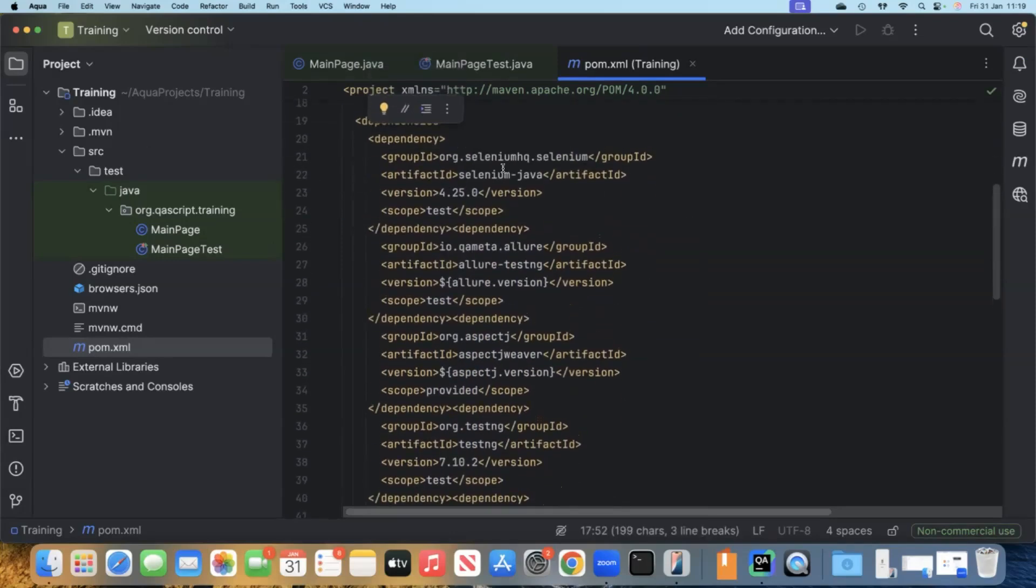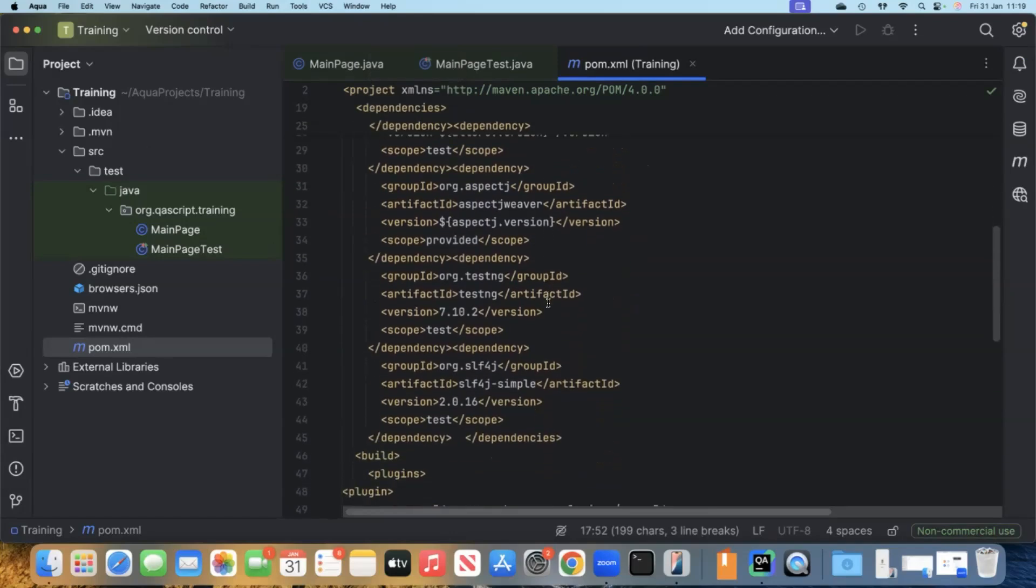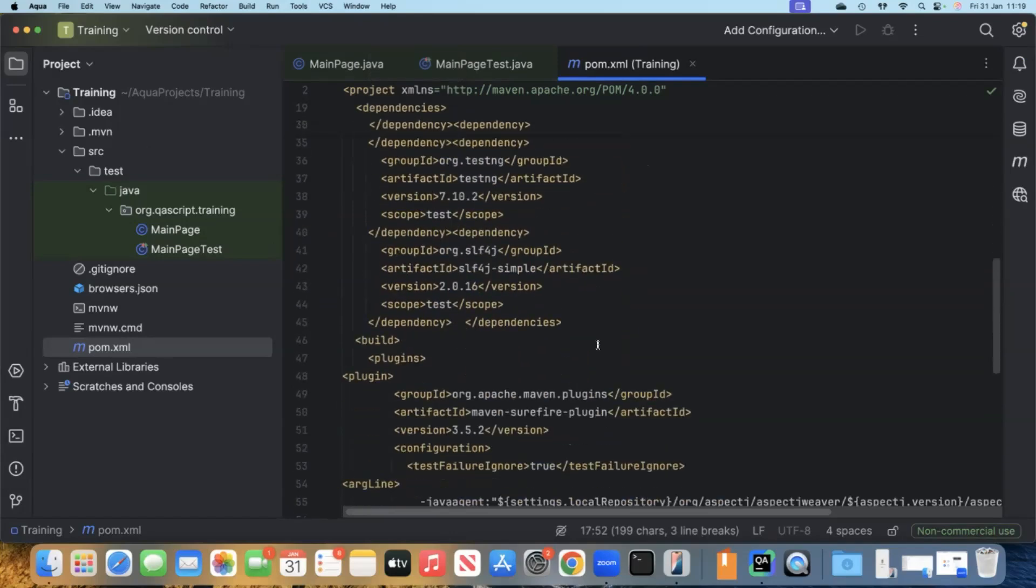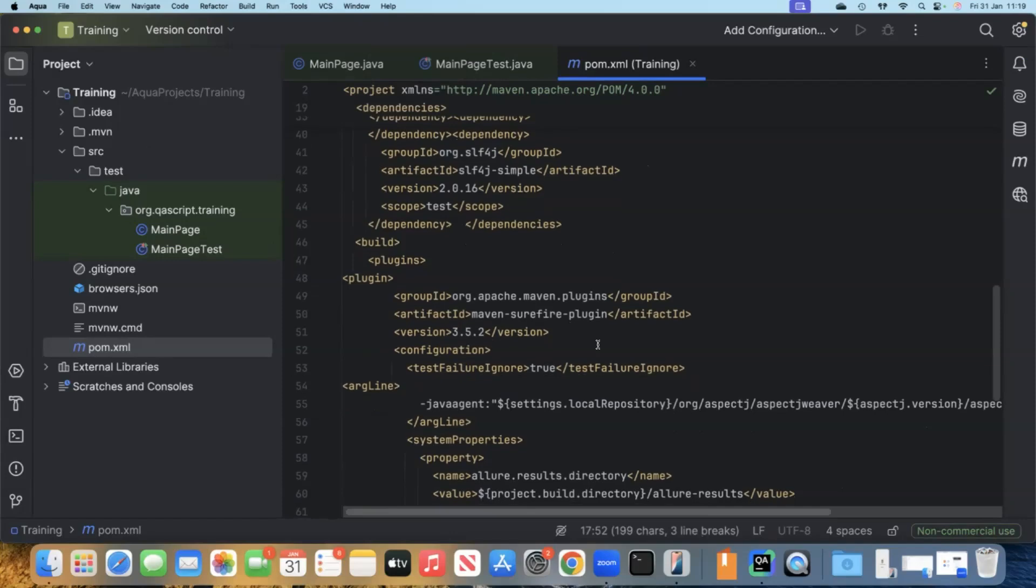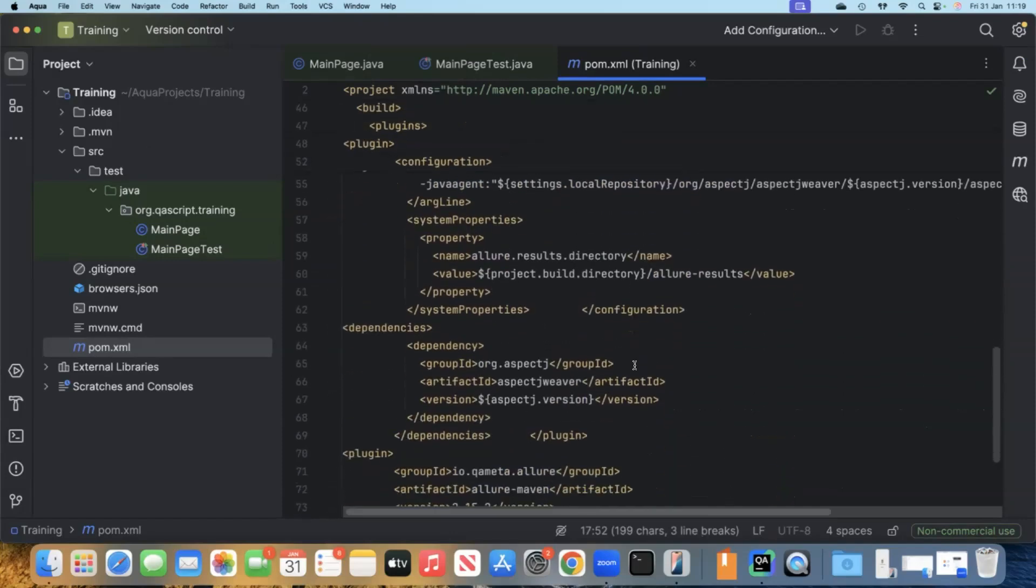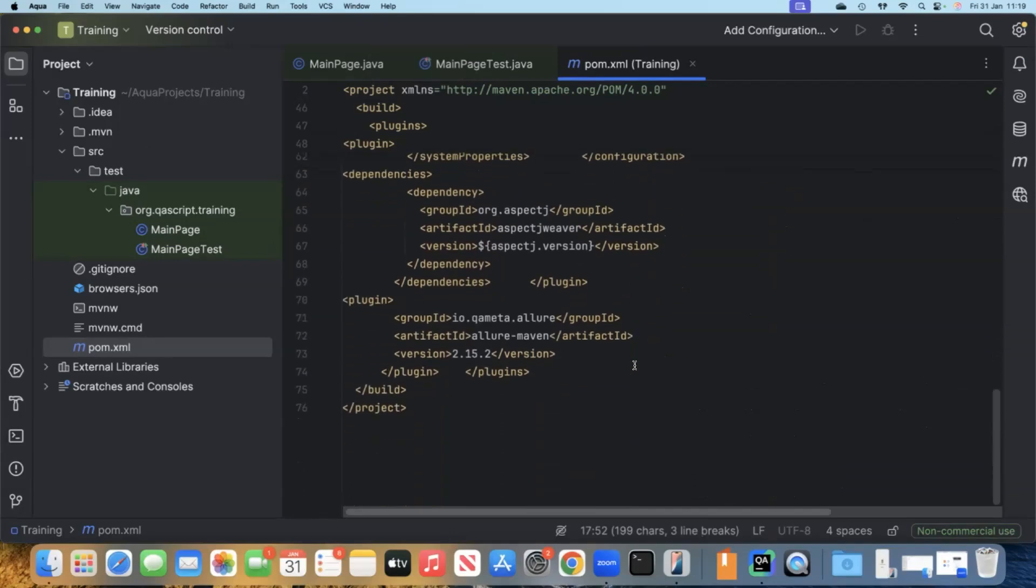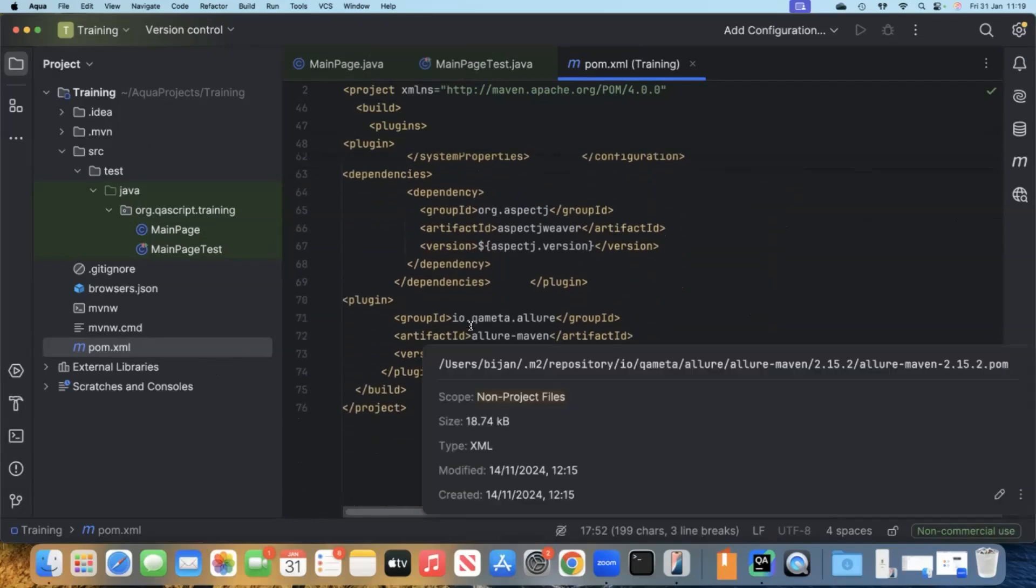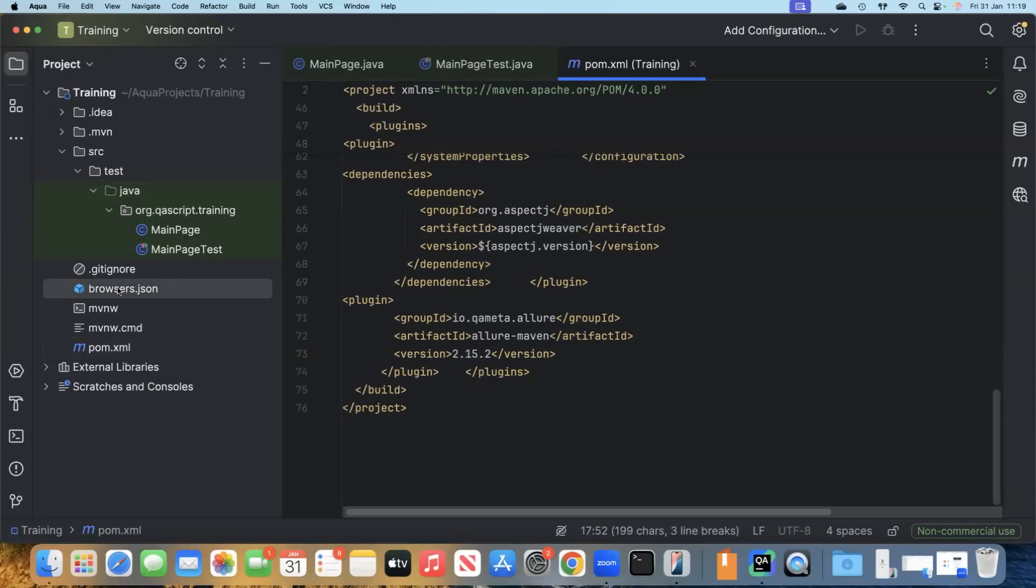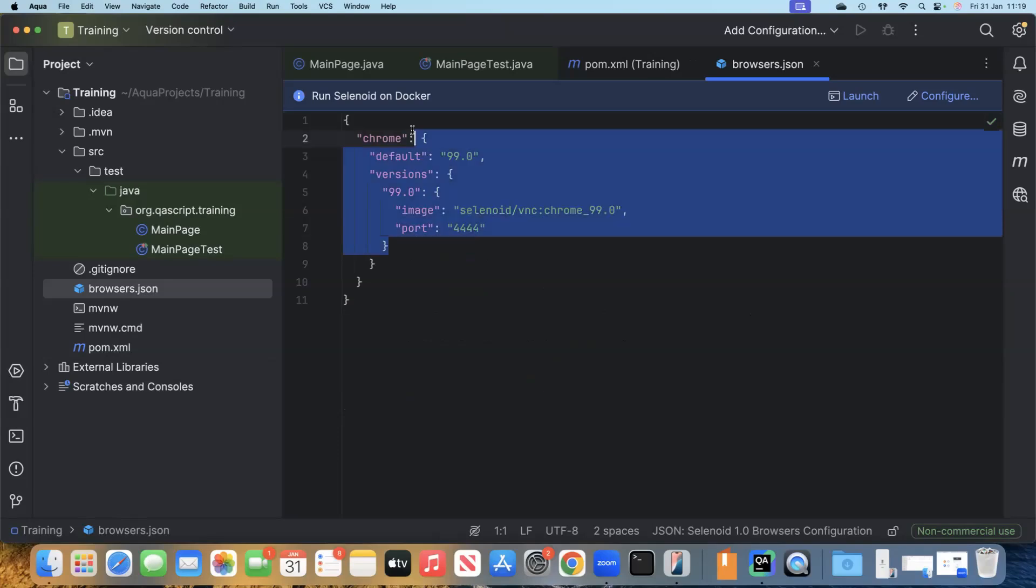Along with your compiler plugins. You can see here Selenium Java. Then we have some for TestNG and some for Allure reporting. Along with the Surefire plugin, if you want to execute it using the Surefire plugin. Everything is already set up for you. You don't need to set up anything. There is an additional browsers.json if you want to run this on Docker. This is also present for you.